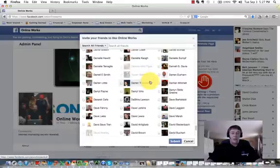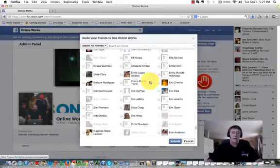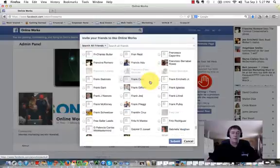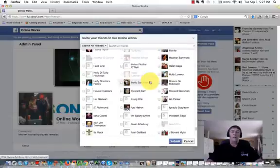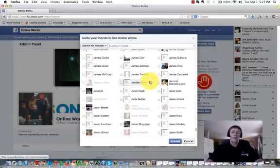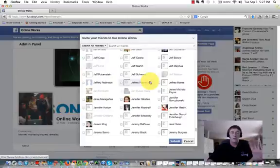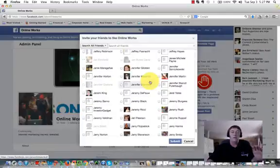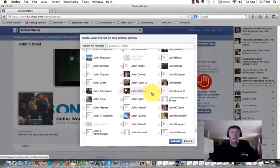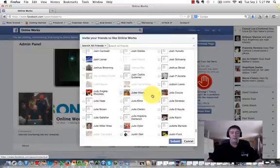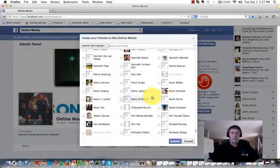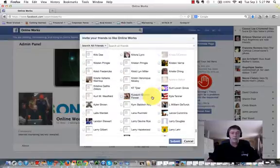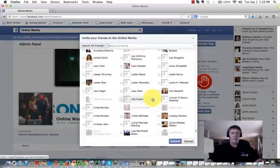Once you bring that list up, you want to scroll down. Keep scrolling down because it populates as you go down. And if you don't get all of your friends lists exposed and populated into this window, then it's not going to include them in your mass invite. So like I said, I got a couple thousand contacts on here, so I'm just gonna make sure I'm all the way down to the bottom.